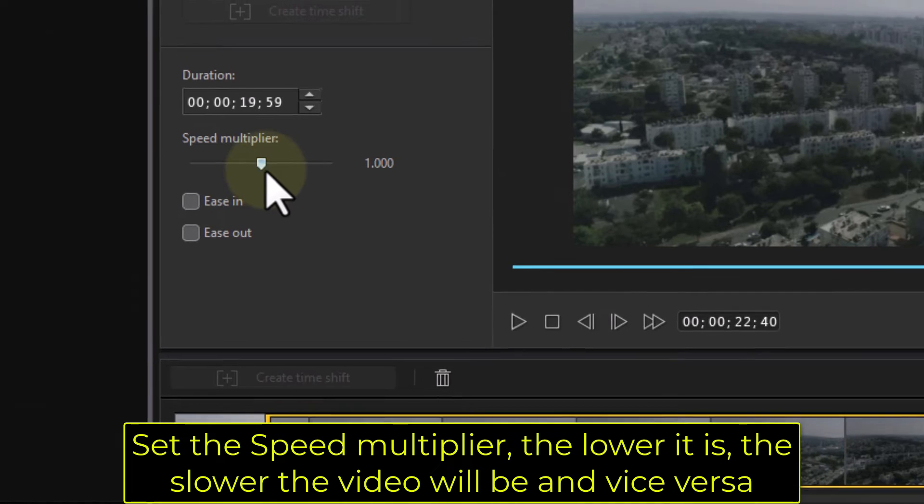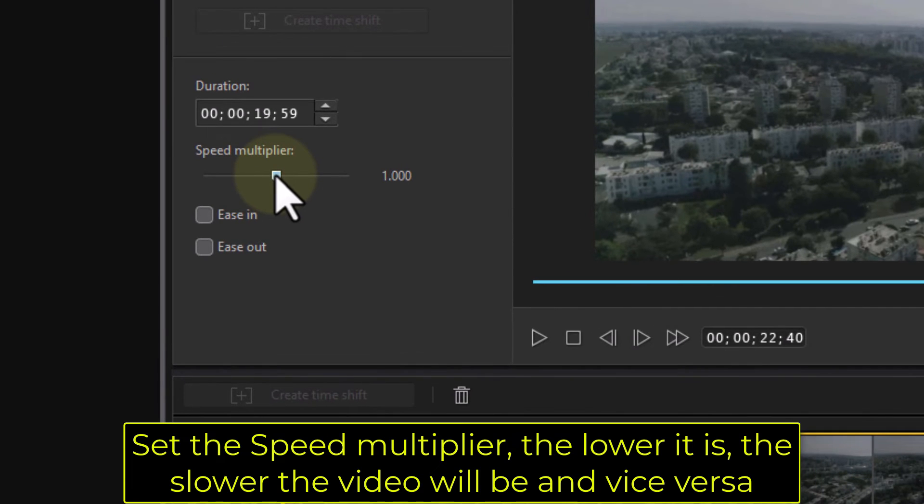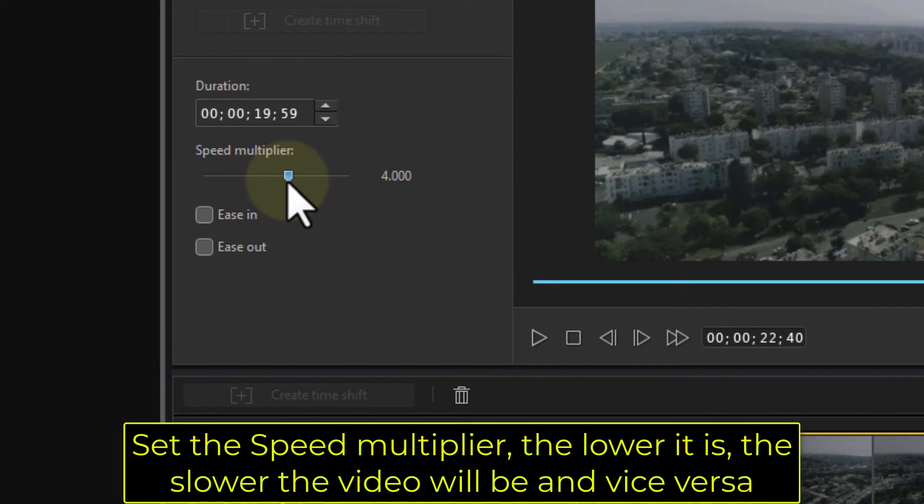Set the Speed Multiplier. The lower it is, the slower the video will be and vice versa.